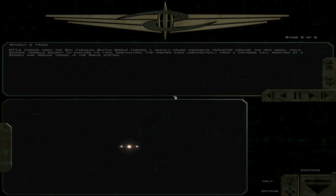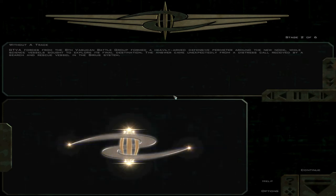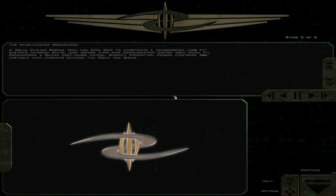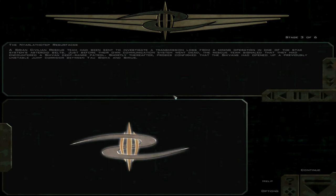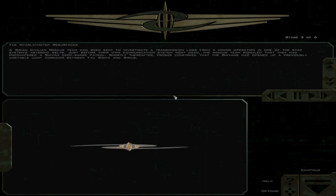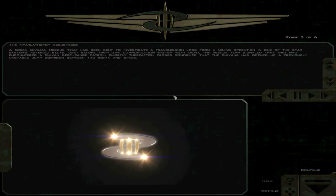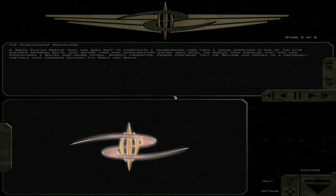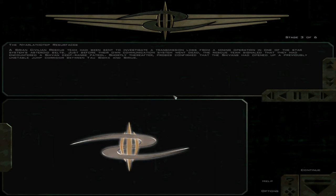The answer came unexpectedly from a distress call received by a search and rescue vessel in the Sirius system. A Sirius civilian rescue team had been sent to investigate a transmission loss from a mining operation in one of the star system's asteroid belts. Just before their own communication system went dead, the rescue team signaled that they had encountered a Shivan deep-range patrol.